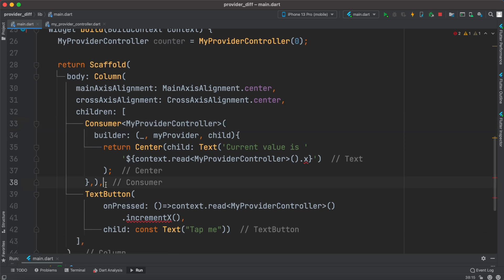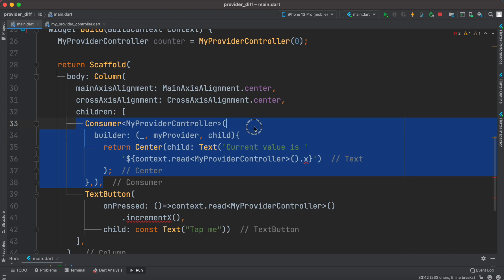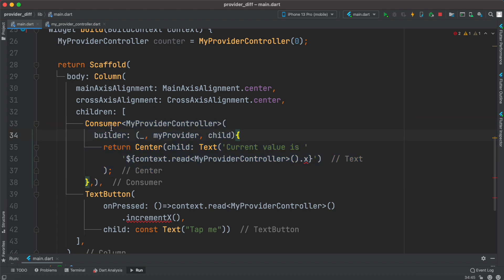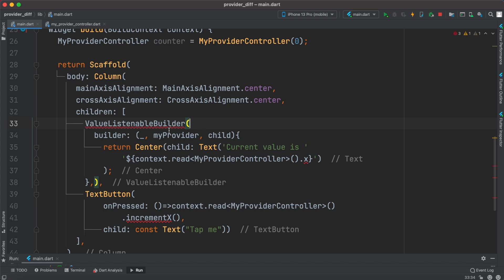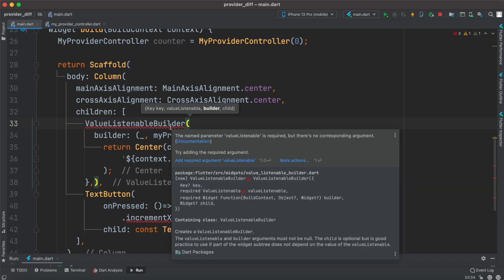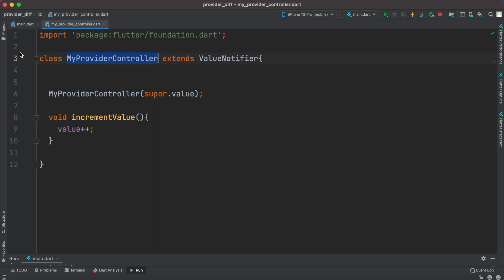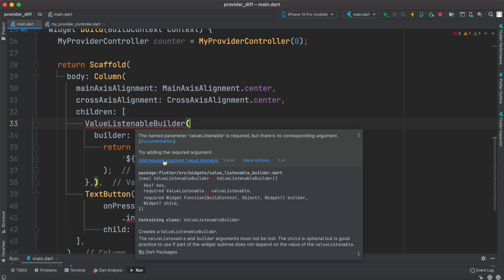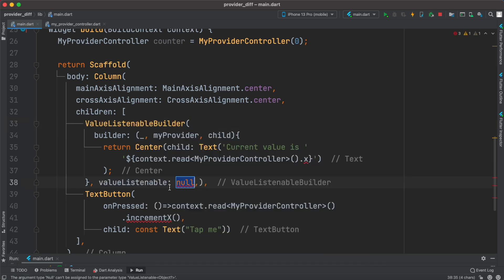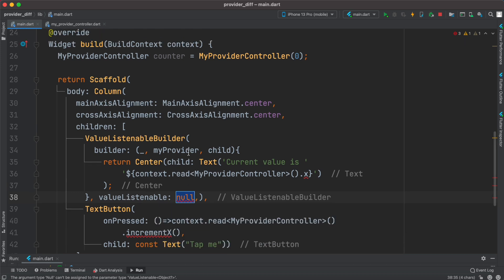We'll still keep the builder, but instead of Consumer we'll use ValueListenableBuilder. This widget works with ValueNotifier. It requires a valueListenable argument, which takes an instance of the injected controller or notifier.